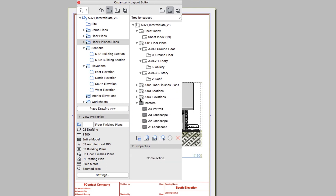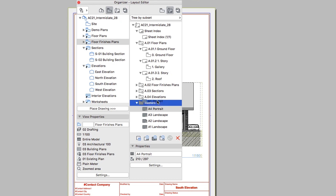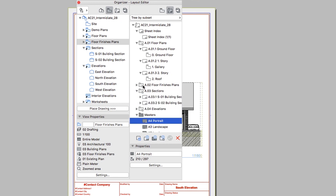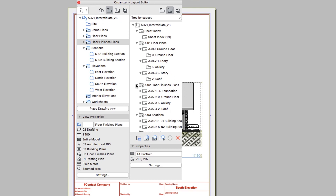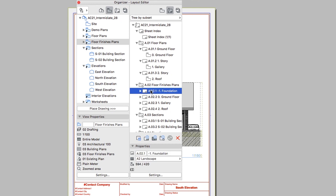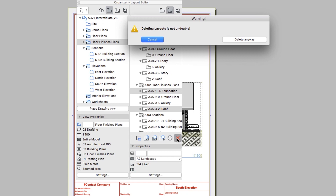Drag the A4 Portrait Master Layout onto the Sections subset. Open the A2 Floor Finishes Plans folder, then select the A02.1 minus 1 foundation and the A02.4, 2 roof layouts, and delete them by pressing the red cross button in the bottom right corner of the Organizer. In the dialog that appears, choose Delete anyway.